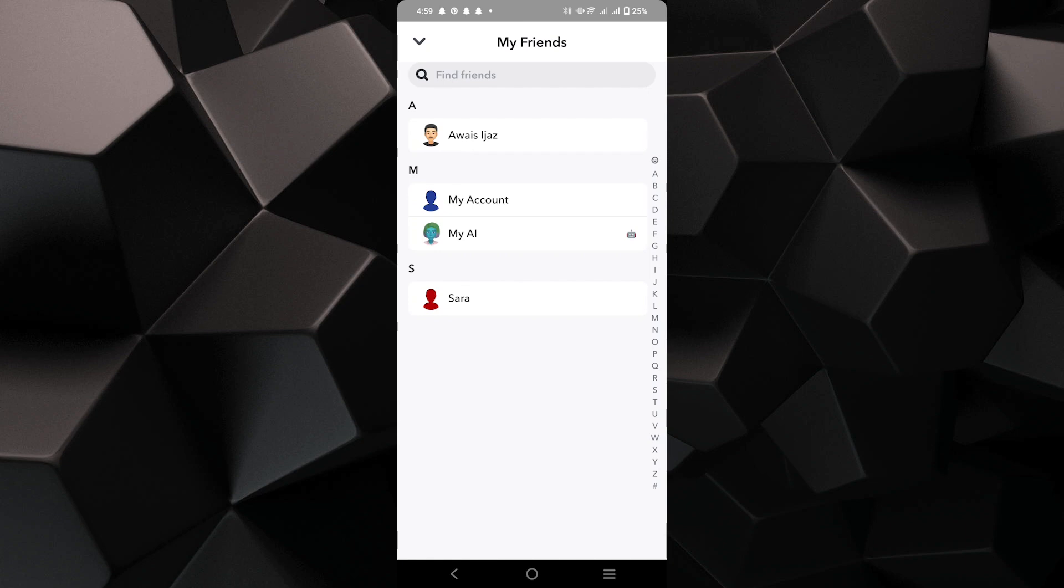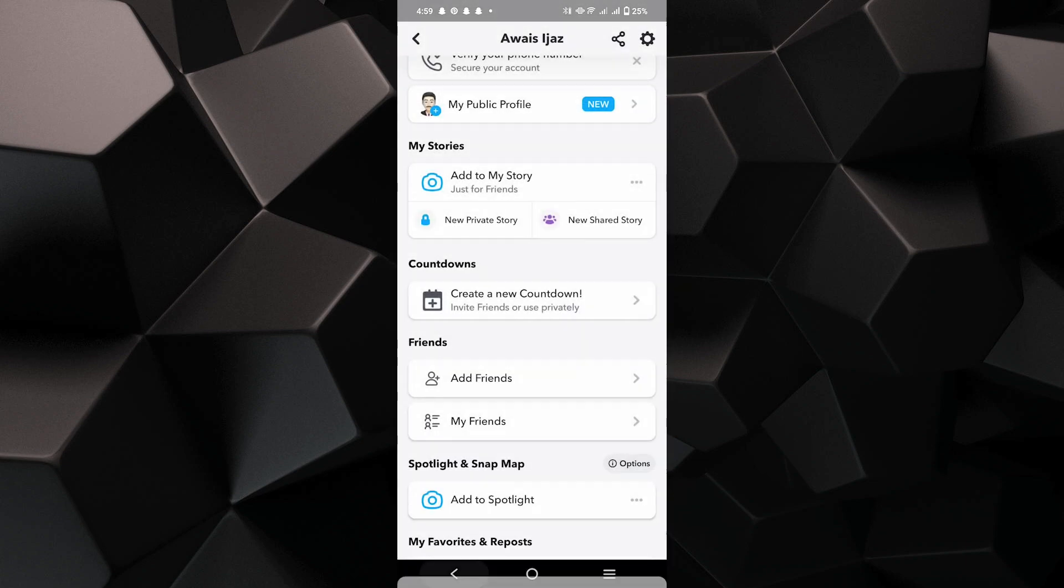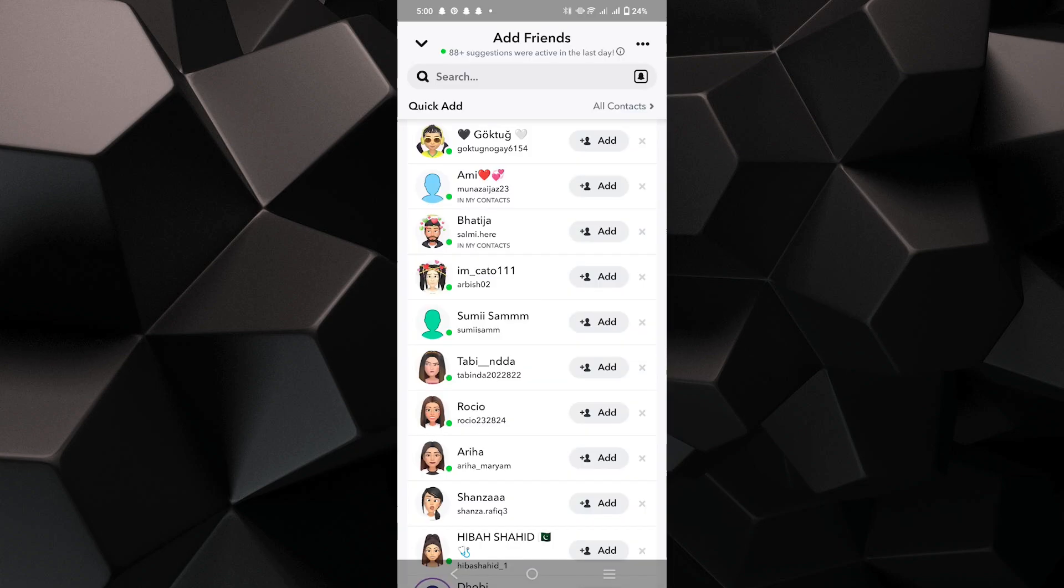Here you will see your friends and you can tap on adding friends. Now you will see the suggested profiles to add as a friend.